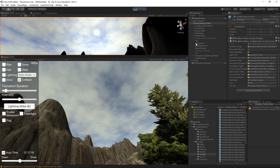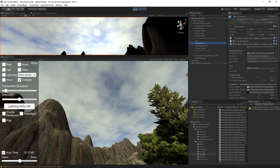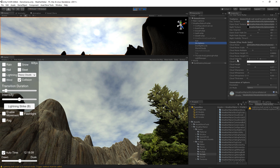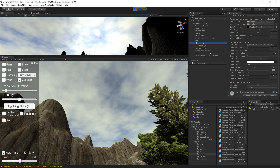Over here on the WeatherMaker prefab there's the sky sphere section. This has a new set of properties for clouds. Just to let you know, the clouds only work in play mode, so be sure to be in play mode.